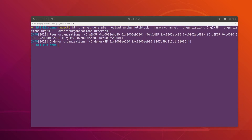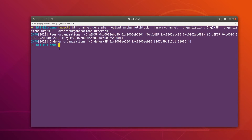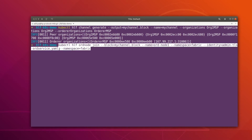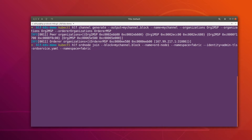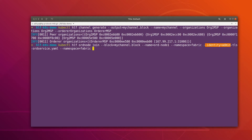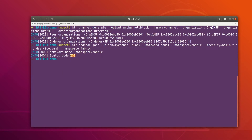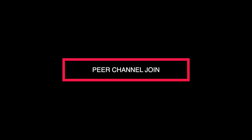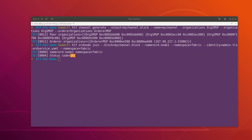Now we can simply join the orderer to this channel. The orderer is going to join this channel through the channel participation API. The command specifies the block file present in the current directory, the name of the orderer joining the channel, the namespace, and the orderer TLS identity. In the last video when we created the orderer, we also created the TLS enrollment and signing enrollment. Right now we are leveraging the TLS enrollment to join the channel. The status code is 201 and it is successful, so now let's join the other organizations to this channel as well.